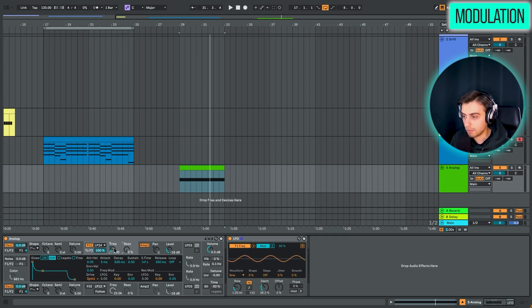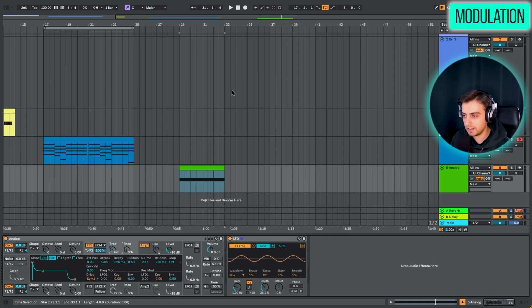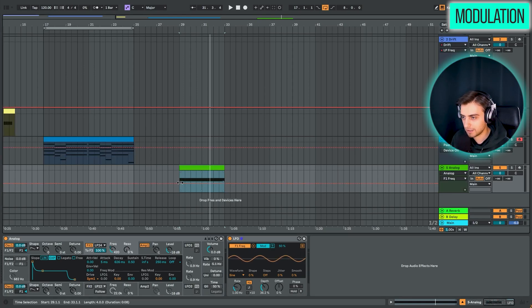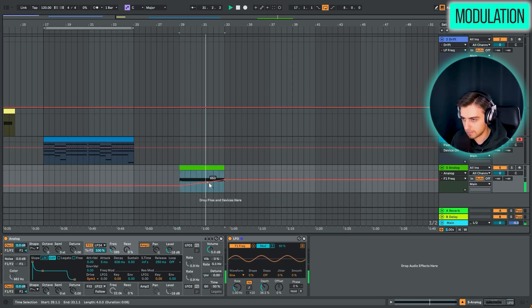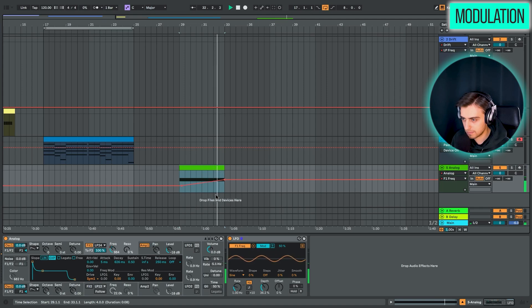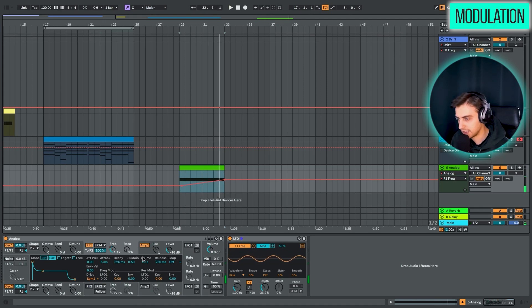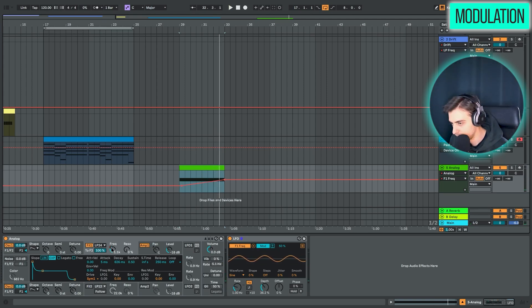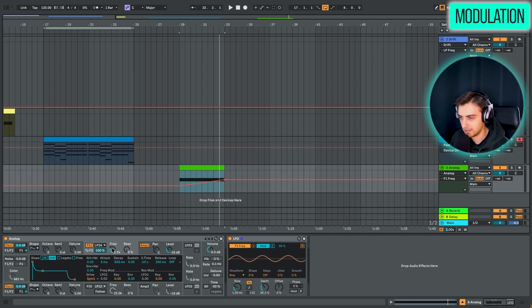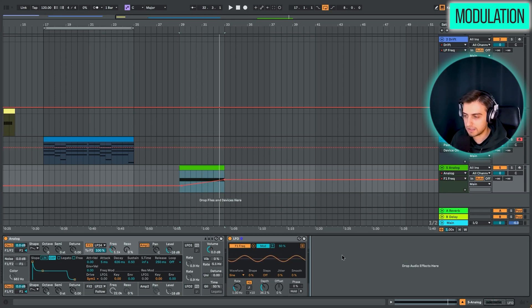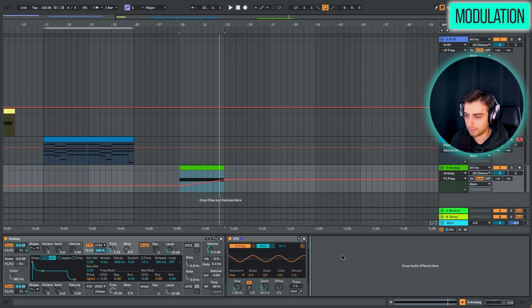And previously we weren't able to do this. This knob was sort of locked. So this now gives us even the ability to add automations on top of modulations. And now you can see two dots here. The red dot, meaning we have automation. And the blue dot, meaning it's modulation. And this just makes creating evolving patches a lot easier.